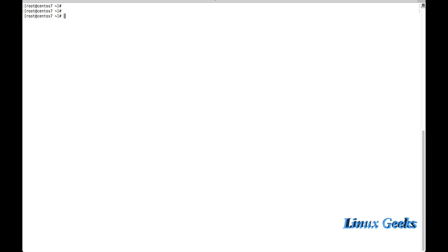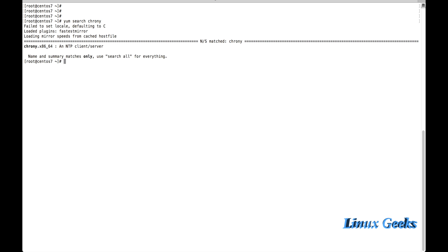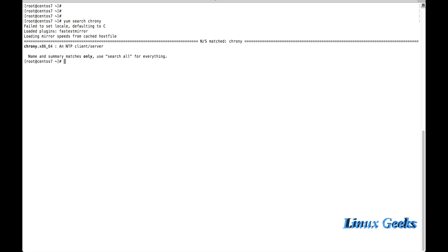Let me install the package. First, let me search: 'yum search chrony'. It will give information on whether the package is available or not. Here we can see chrony is an NTP client or server — you can configure it as a client or server.